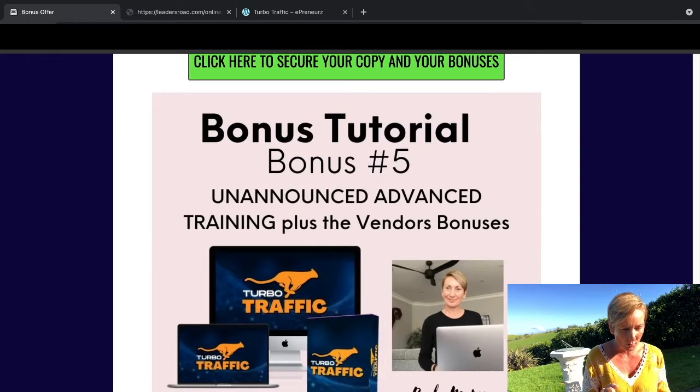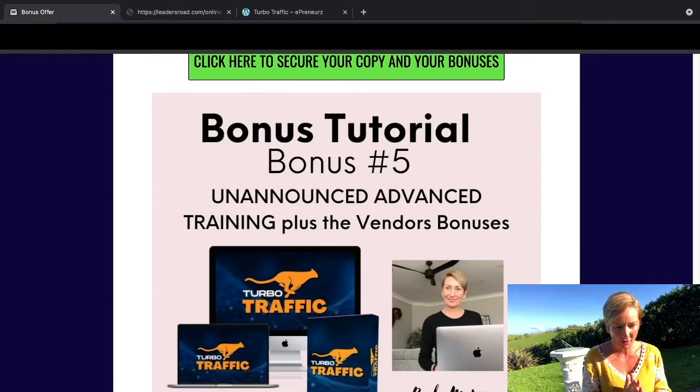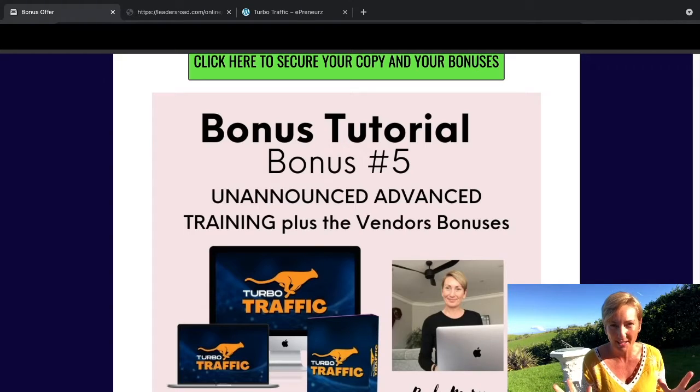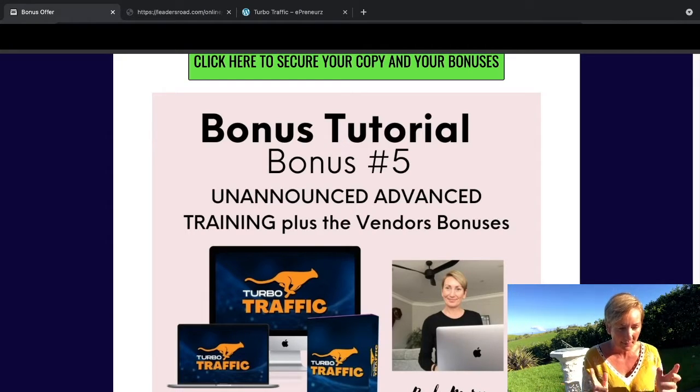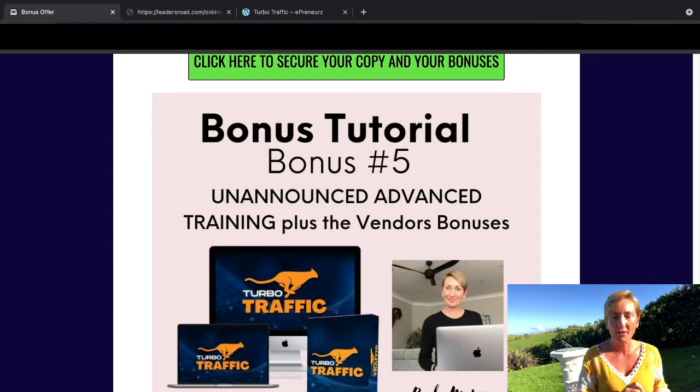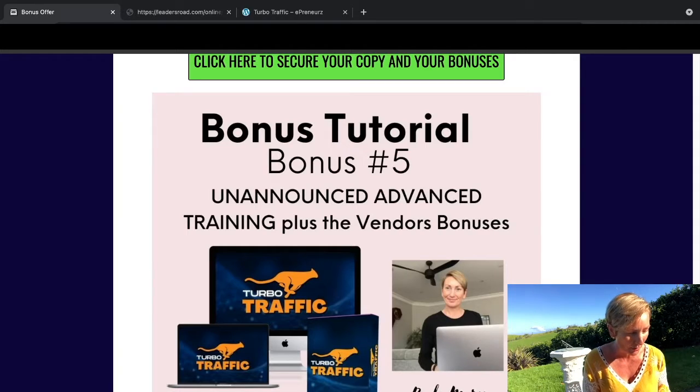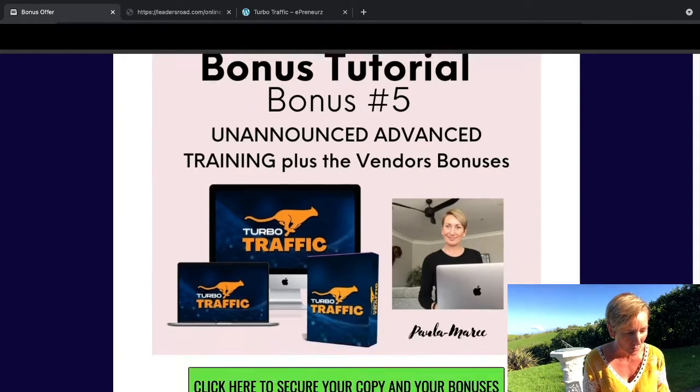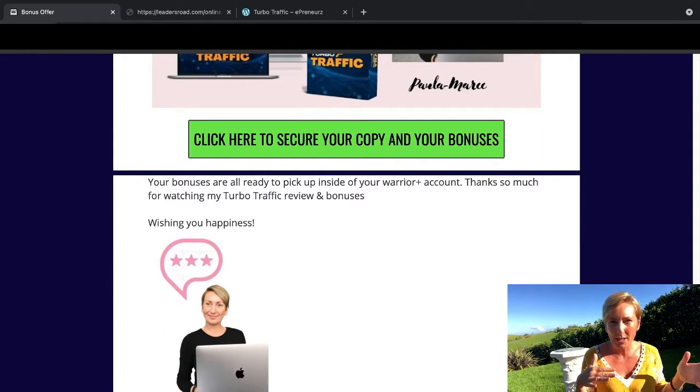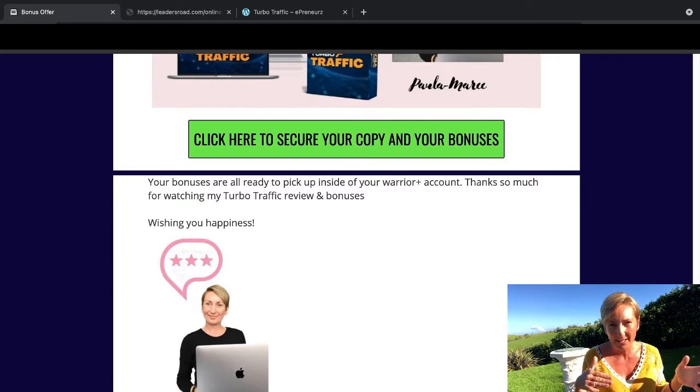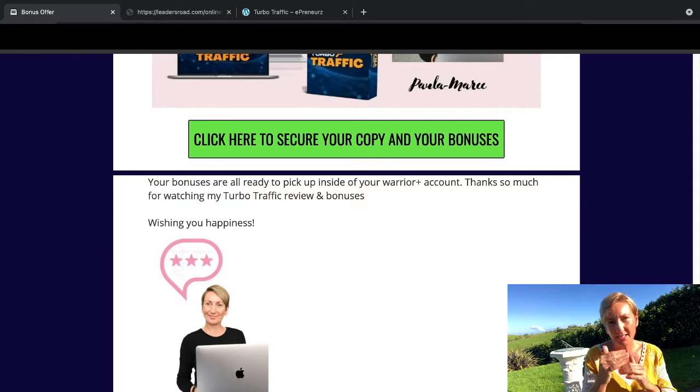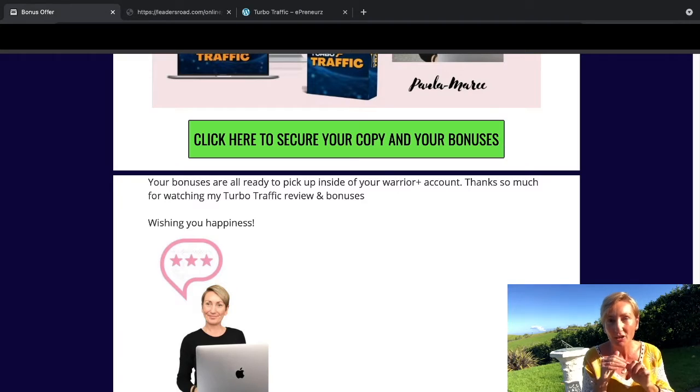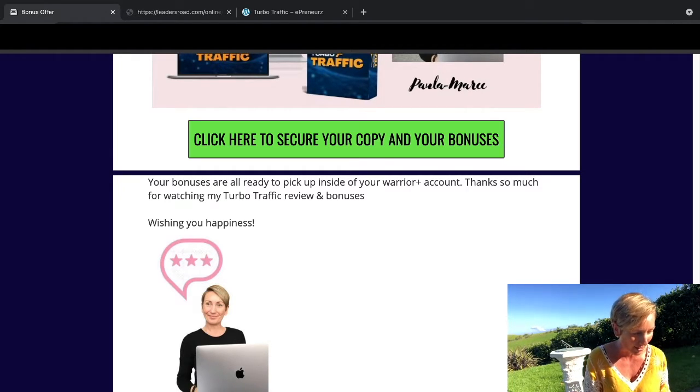Bonus number five, I've got some unannounced advanced training that goes for about two hours, and I've got access to all of the vendor bonuses too. I've already popped them into your Warrior Plus account, so when you go in there to pick up Turbo Traffic, just underneath there you'll see a little blue link and you click on that and that will take you to all of my bonuses.